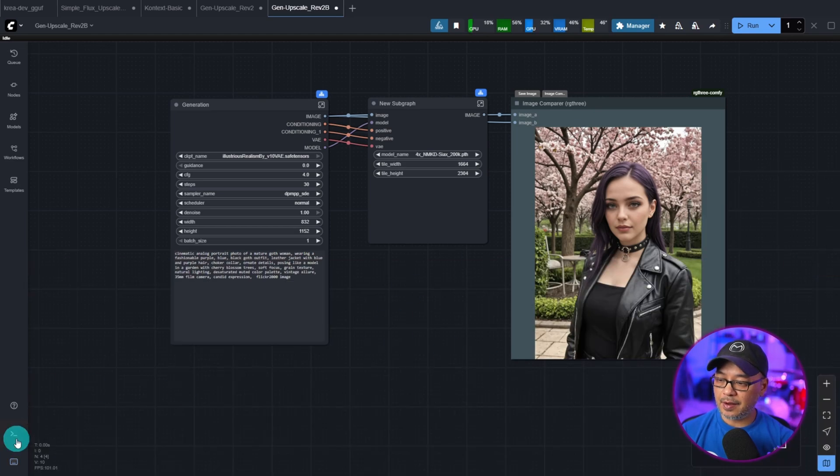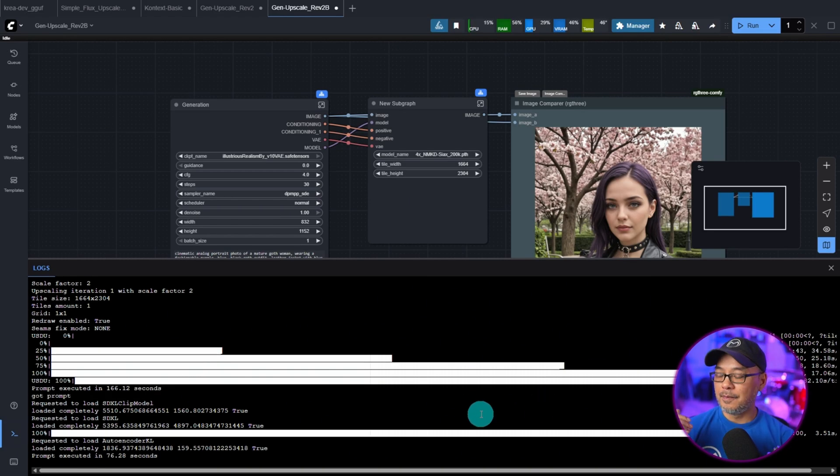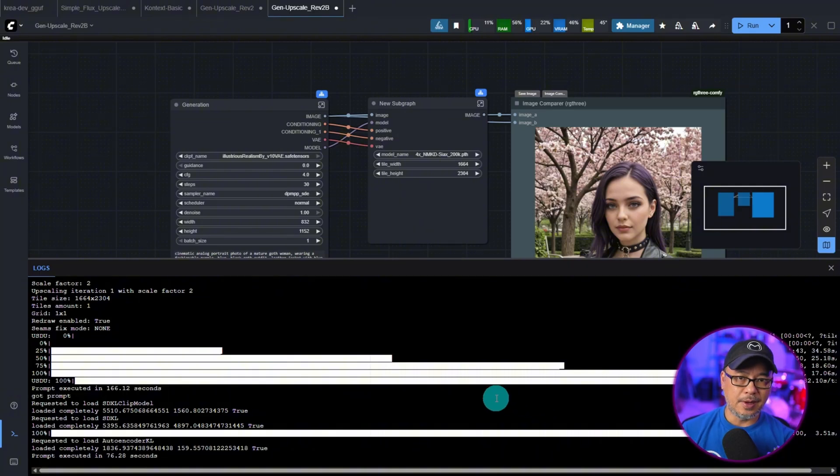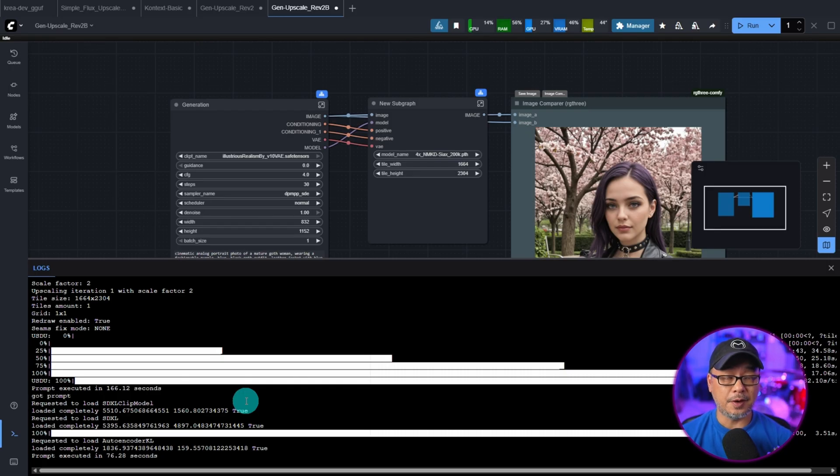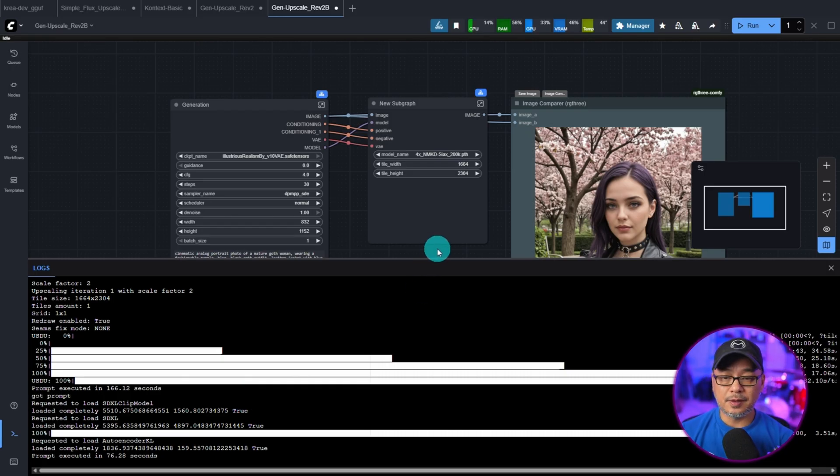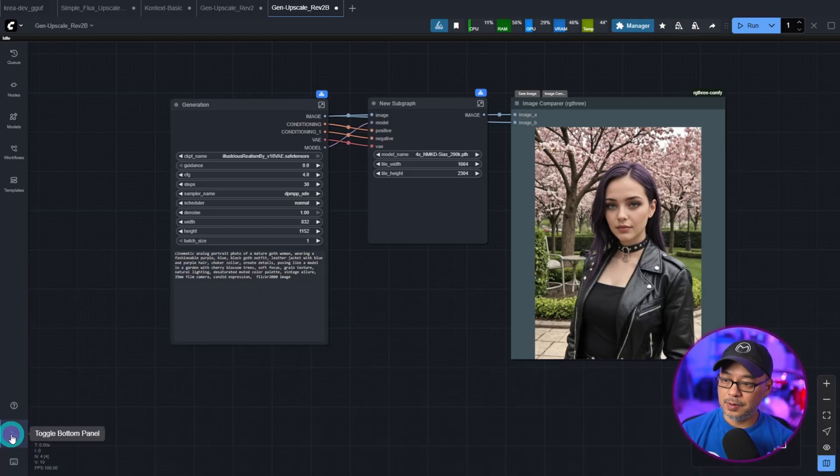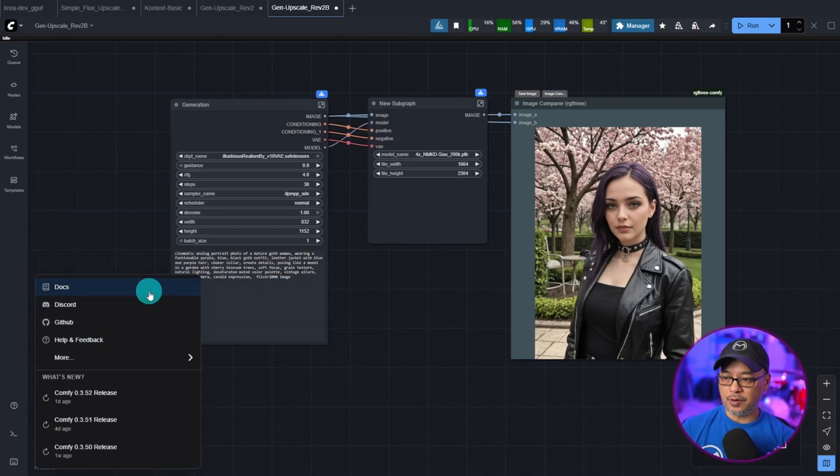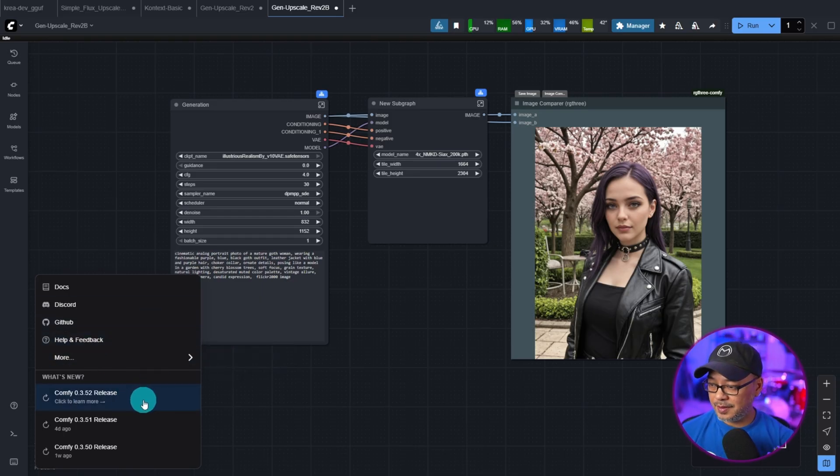Furthermore, if we close that off and click here, you'll see toggle bottom panel. And this is so that you can see your iteration speed and any errors or whatever the case. Instead of having your command window on another monitor or behind your browser, you can now toggle between the two. And there's also now a help center for documents, Discord, GitHub. You can see the latest releases.